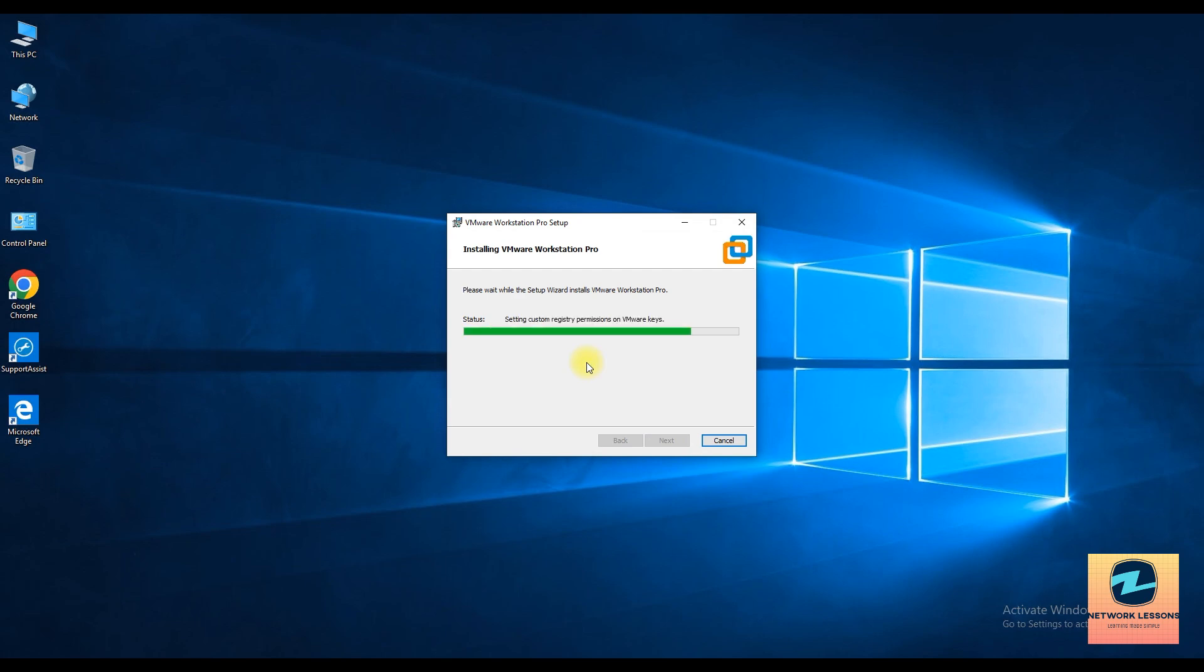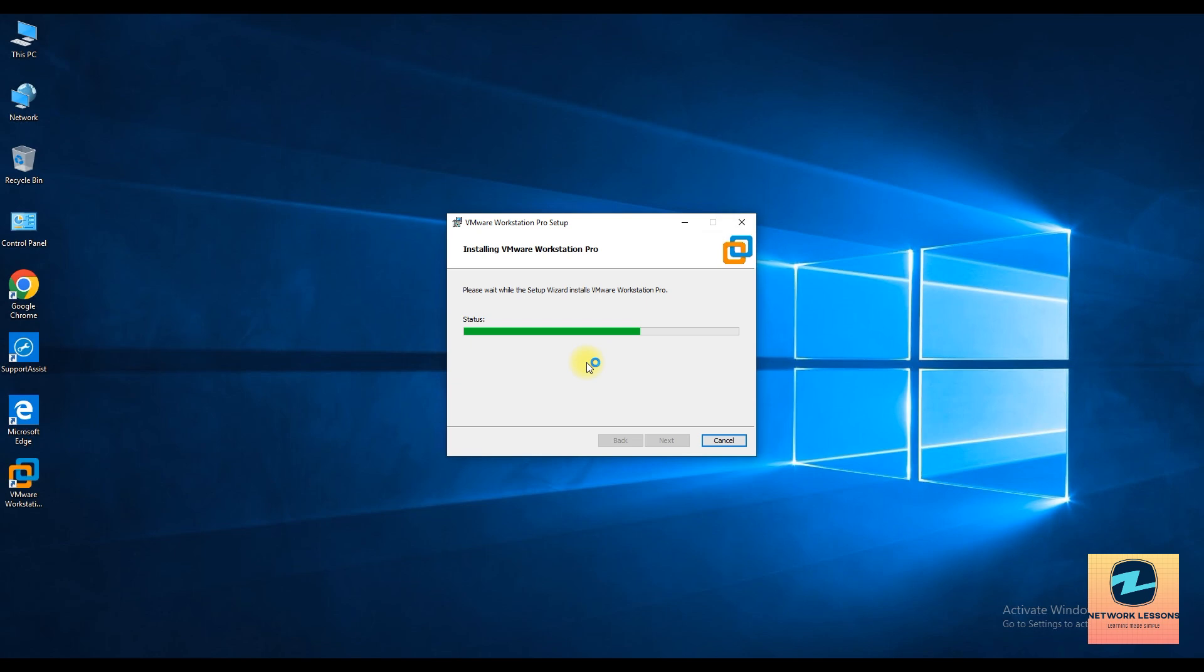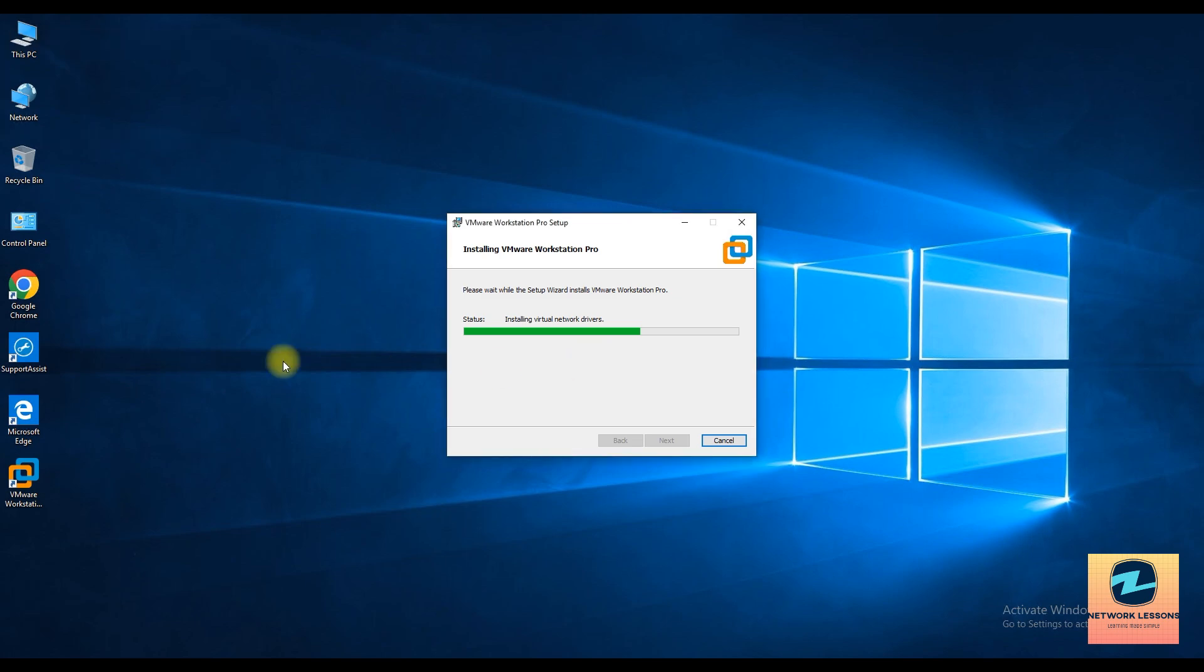Now we'll wait for the application to be installed on the system basically. So I've seen a lot of people not able to download this because the old link is not working and yeah, people don't know how to basically download this setup, right? So let's wait for the virtual network drivers to be installed.